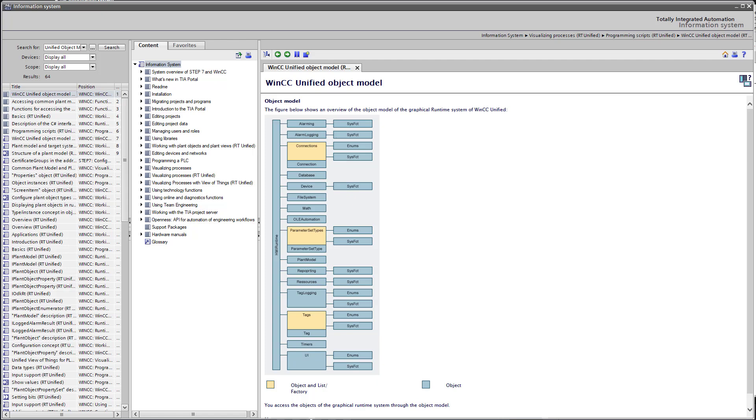So now let's do an example of reading a tag. But first, I want to take a quick look again at the help.